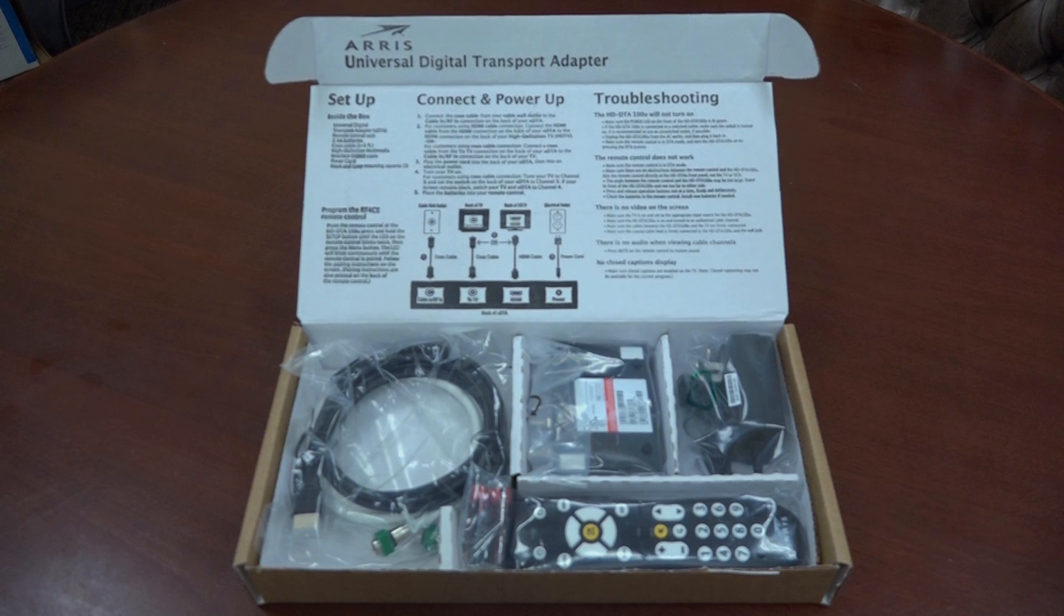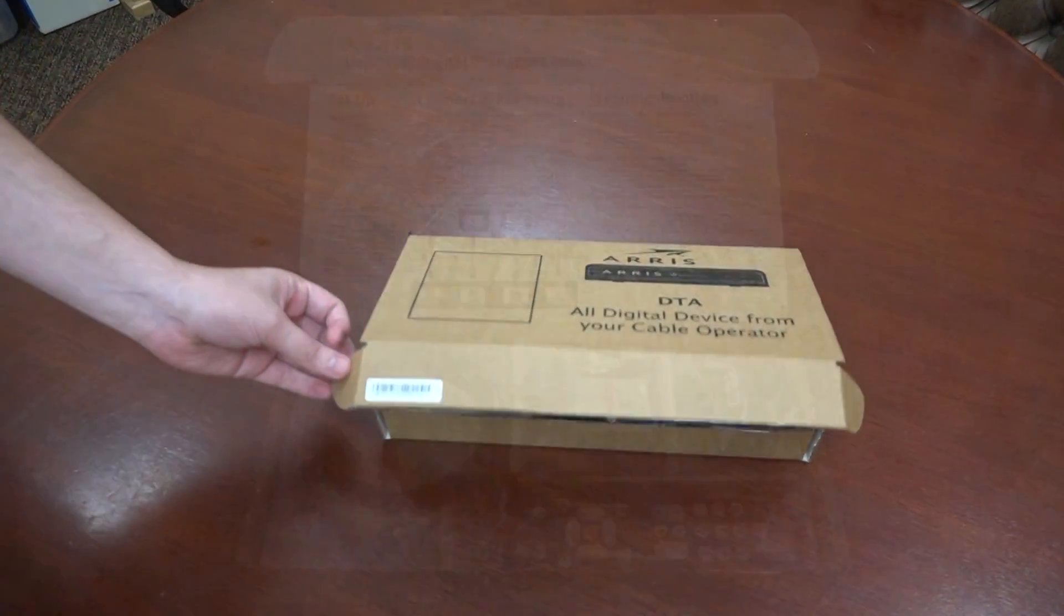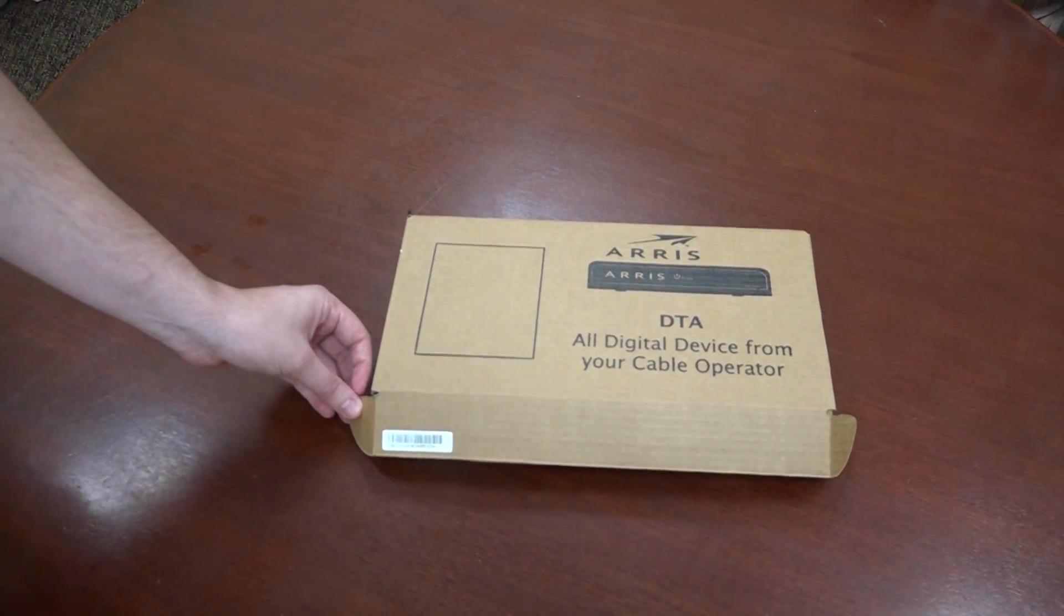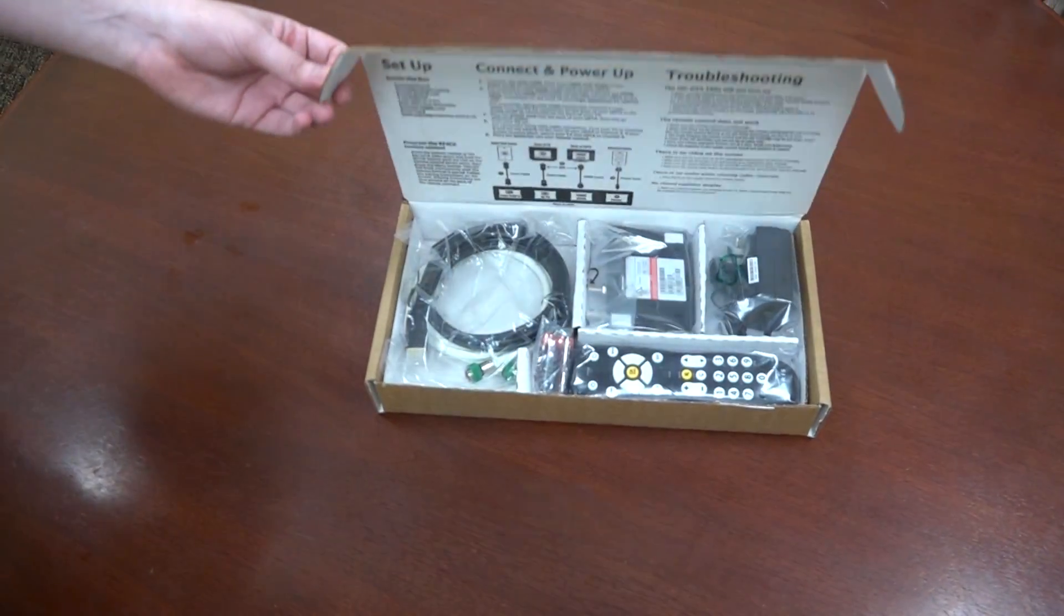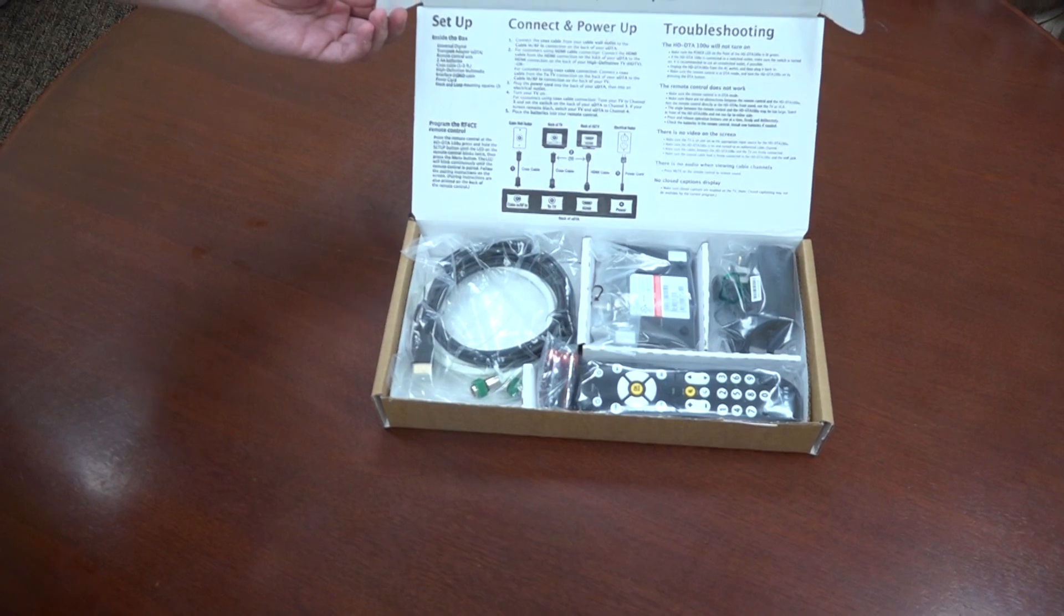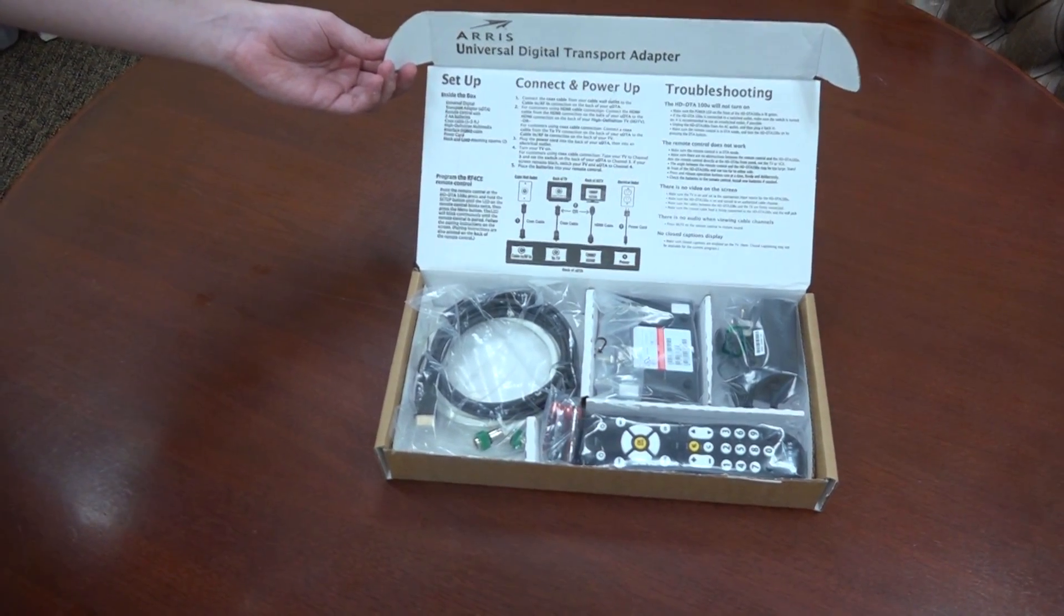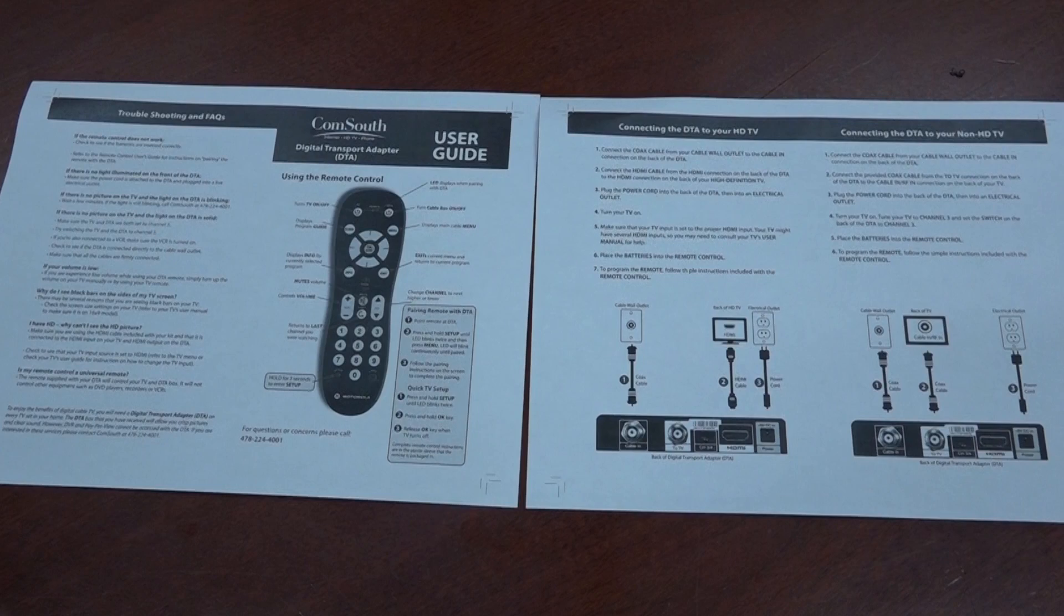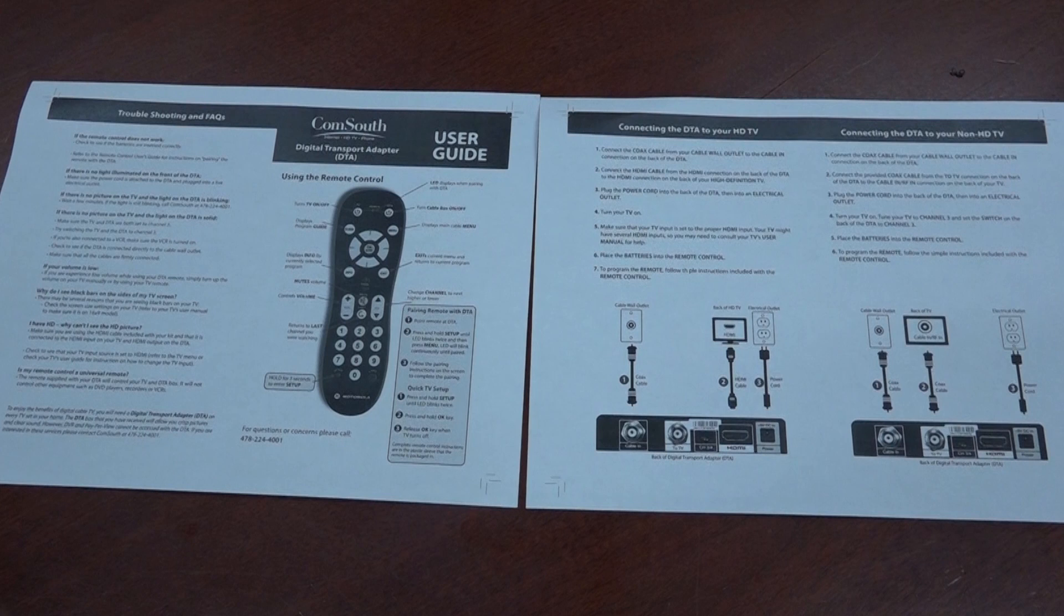First, we're going to take a look at the DTA box and its contents to get a general idea of what we will be installing. If you are a CommSouth customer receiving a DTA from us, your box should look similar to this one. As you open the box, you should see a printed guide on how to set up the DTA, both on a sheet of paper and printed on the inside of the box itself. Be sure to refer to these instructions if you need extra troubleshooting tips or instructions that I may not cover in this video.